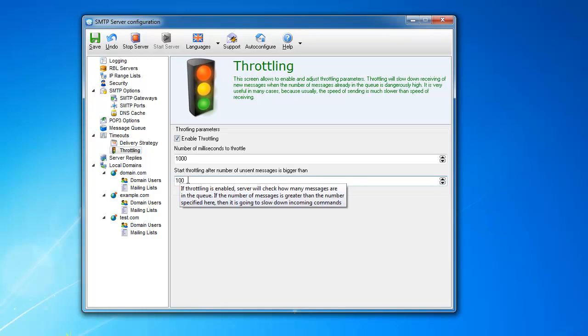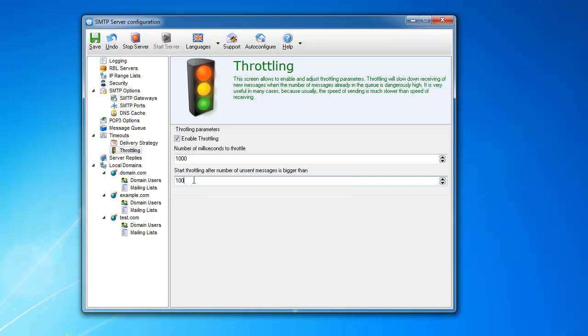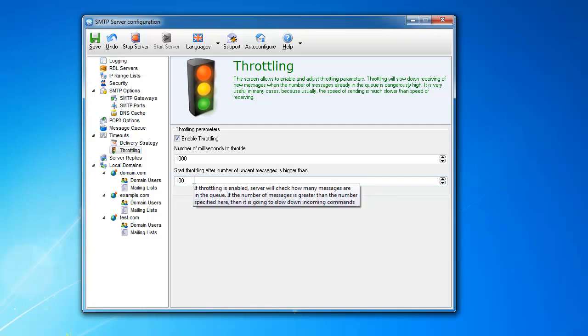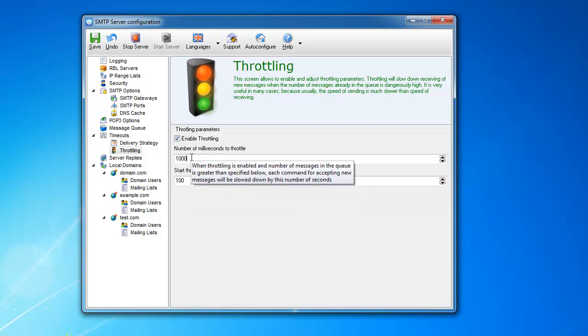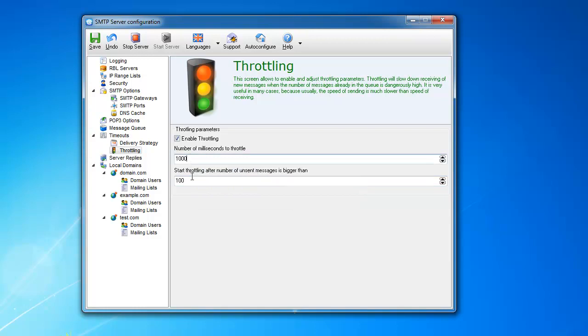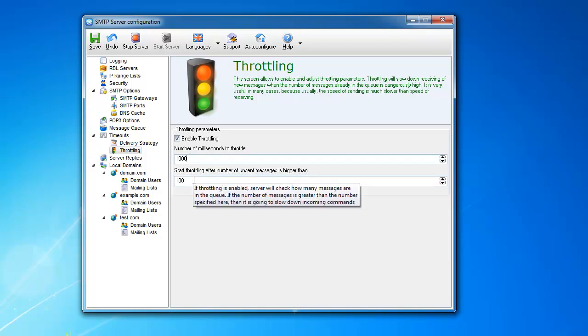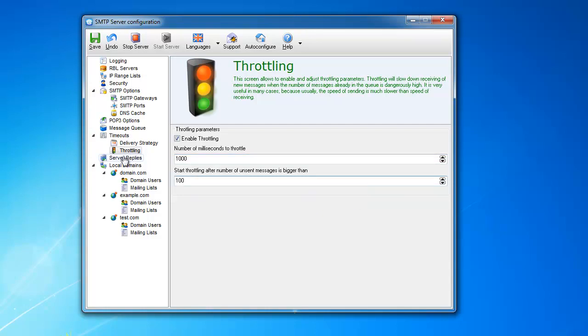So if you have 100 messages unsent in the queue, sitting there unsent, it's a good number to start throttling. Because what's the point of having 100 messages in the queue that are not delivered? And you pile up more and more and more that still won't be delivered anyway. So it prevents this from happening and prevents you from overloading the server.